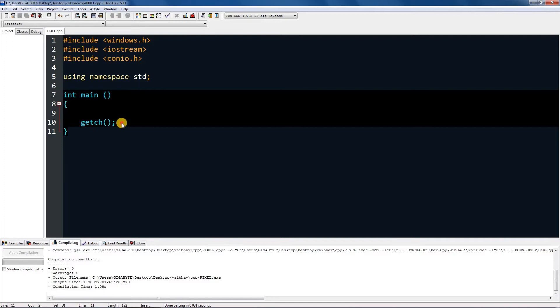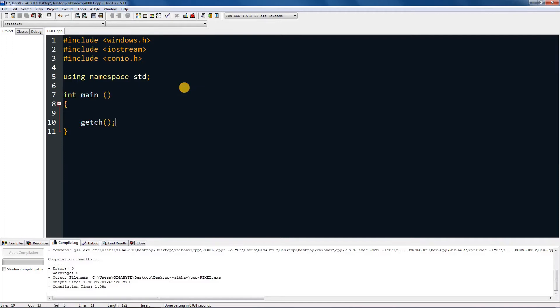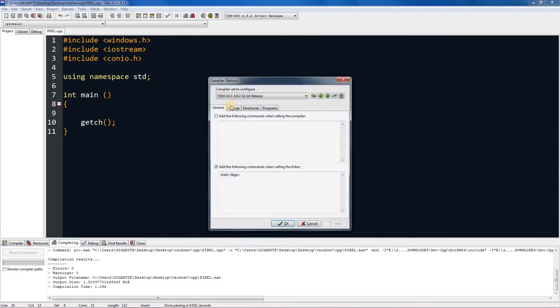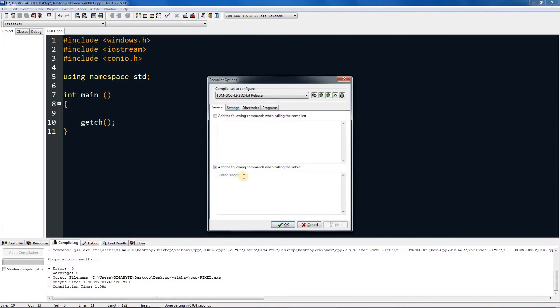First thing you want to do is go to tools if you are in Dev-C++, and go to compiler options and you will be shown with this nice beautiful window.